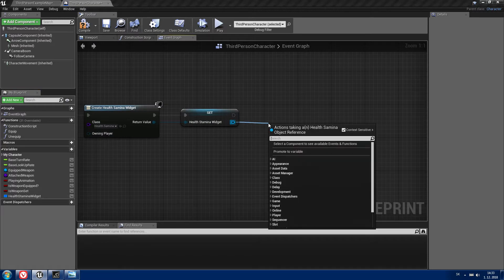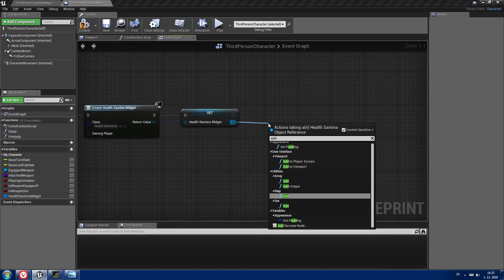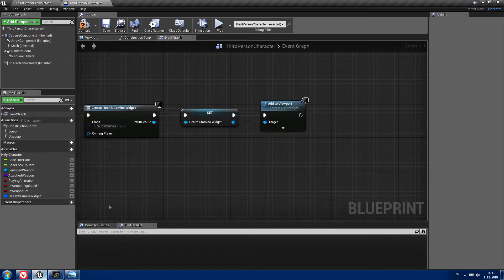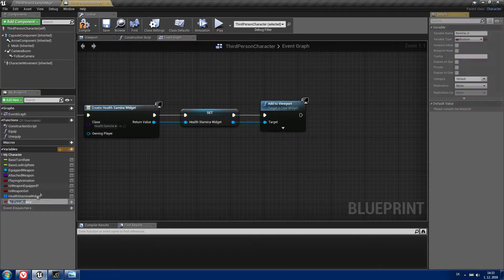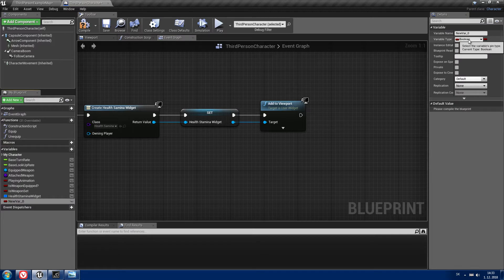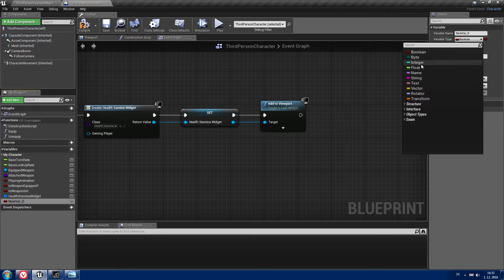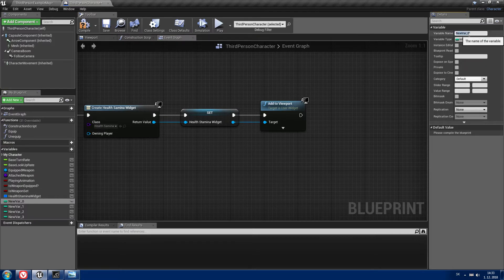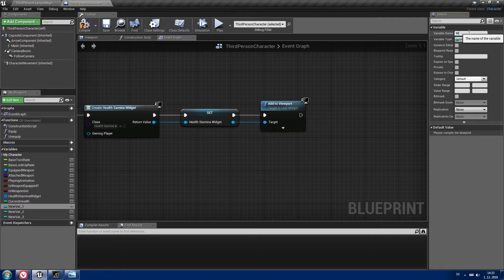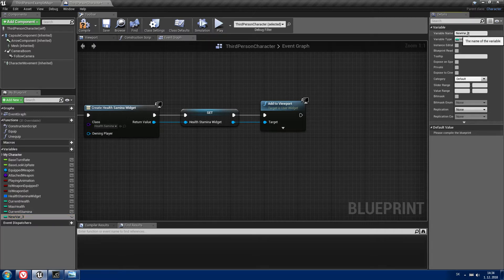Don't forget to add it to viewport. Now we need to create four variables of the type integer. The first one will be called currentHealth, the second one maxHealth, the third one currentStamina, and the last one maxStamina.